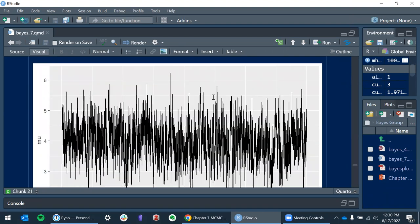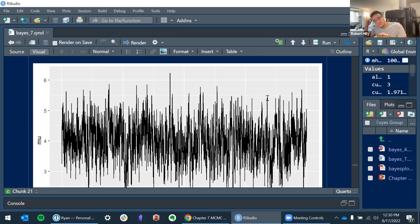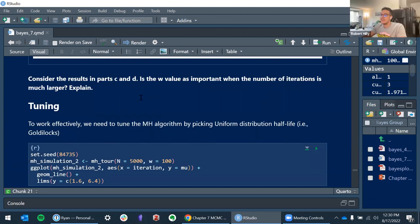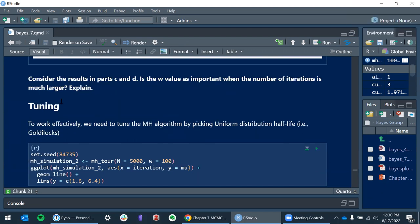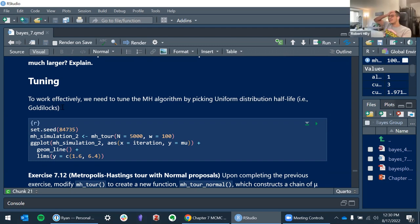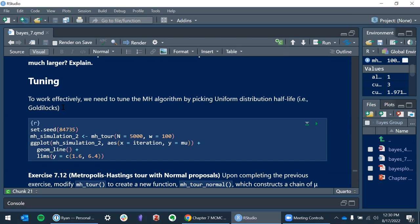Stan's No-U-Turn Sampler will handle the tuning for you, so you don't have to worry about picking the half-width manually. This whole section is really just for building intuition. That's helpful — I was like, I don't understand exactly what I'm picking here. I get that a bigger number means a wider range of possible responses to potentially go to, but I'm still a bit fuzzy on it.